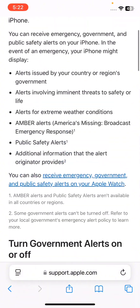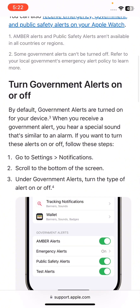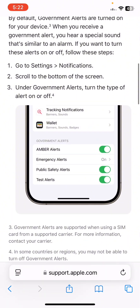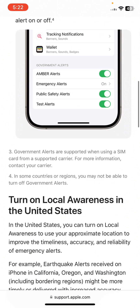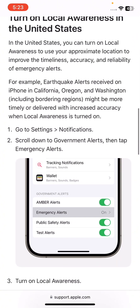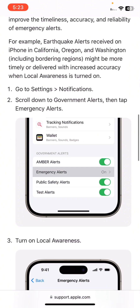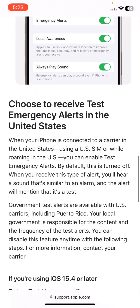You can read an article on how to turn government alerts on or off. Simply go to Settings, then Notifications, and under Government Alerts you can turn it on or off. Note that these are only available in limited regions. You can also find Emergency Alerts, Amber Alerts, and Public Safety Alerts here.